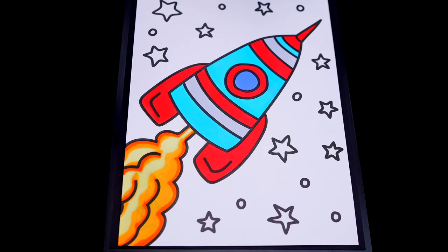Now I'm all finished coloring in this rocket. Next, let's color in all the stars in the background, yellow, white, orange, red, and blue.